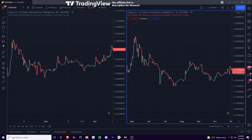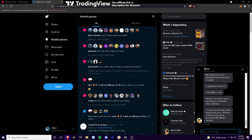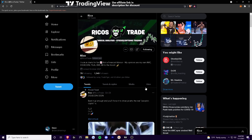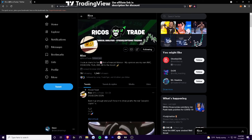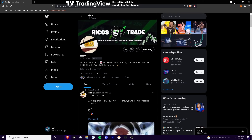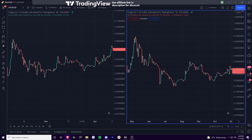I want to shout out a Twitter account that kind of put me onto this — his name is Rico's Trade. He put me onto this. We were in the same Discord group together, and he showed me this Doge cycle theory. So go make sure you check him out. He's been following it pretty closely, doing really good work. Me and him talk in Discord almost every day now, so he's a good guy.